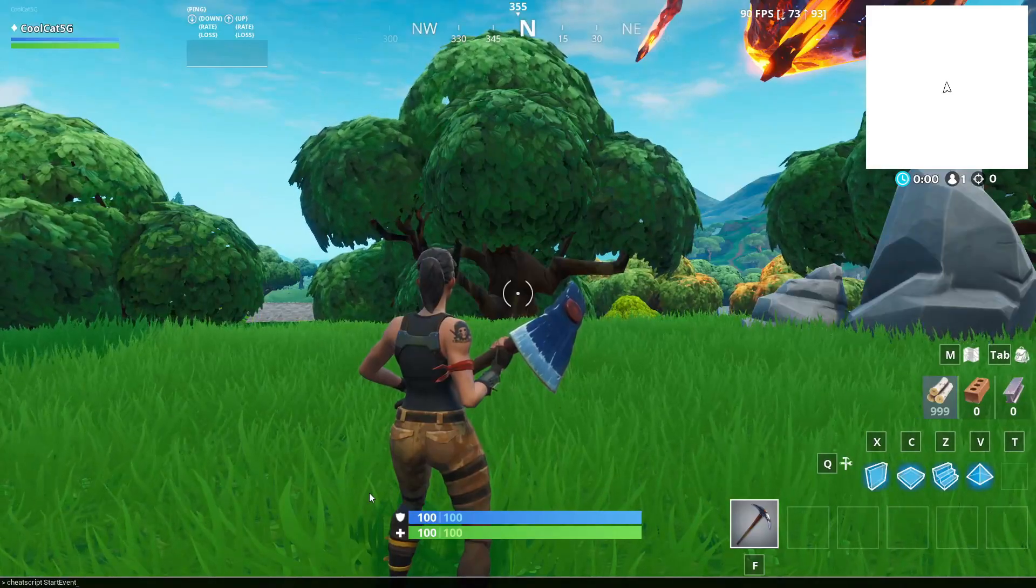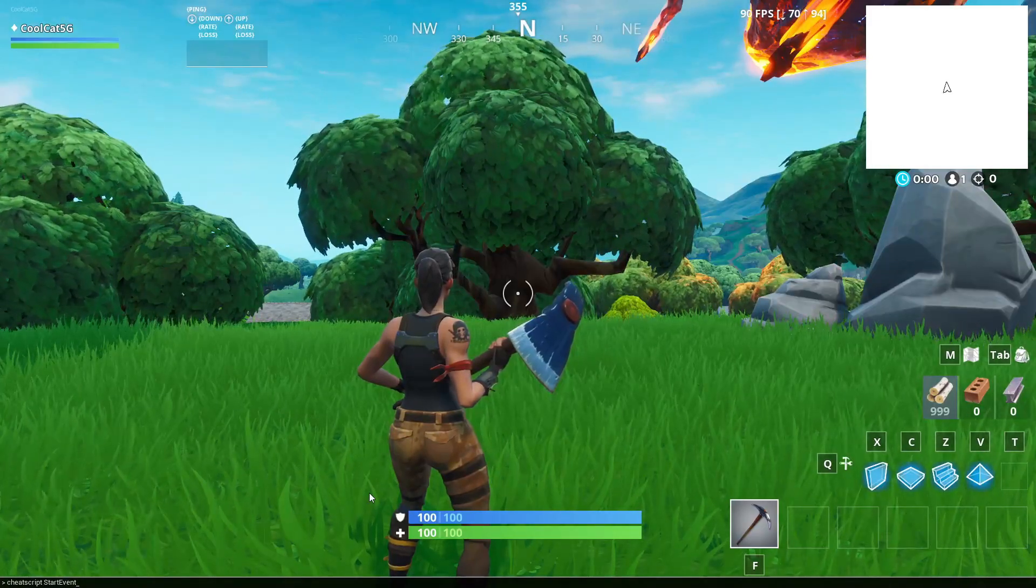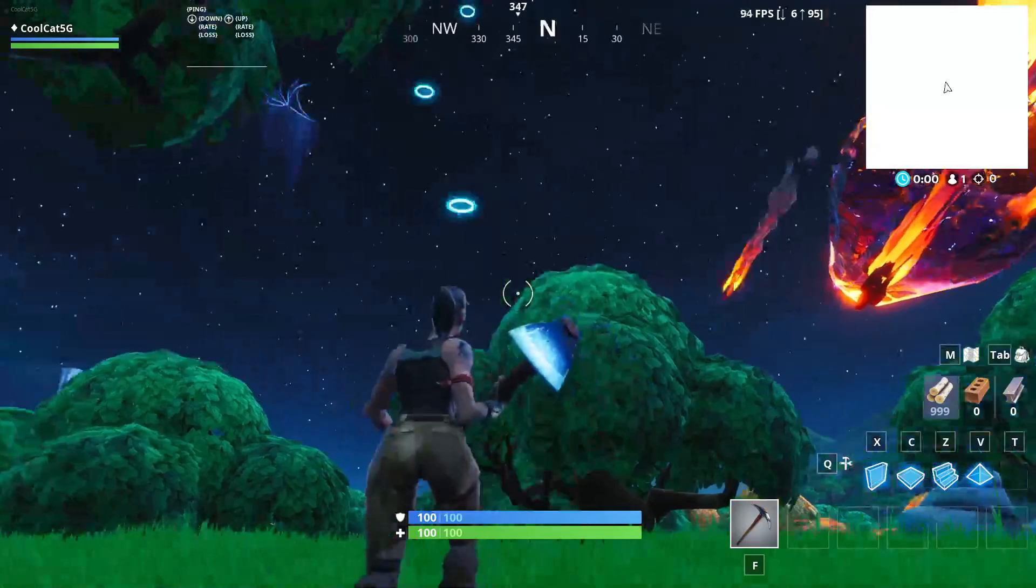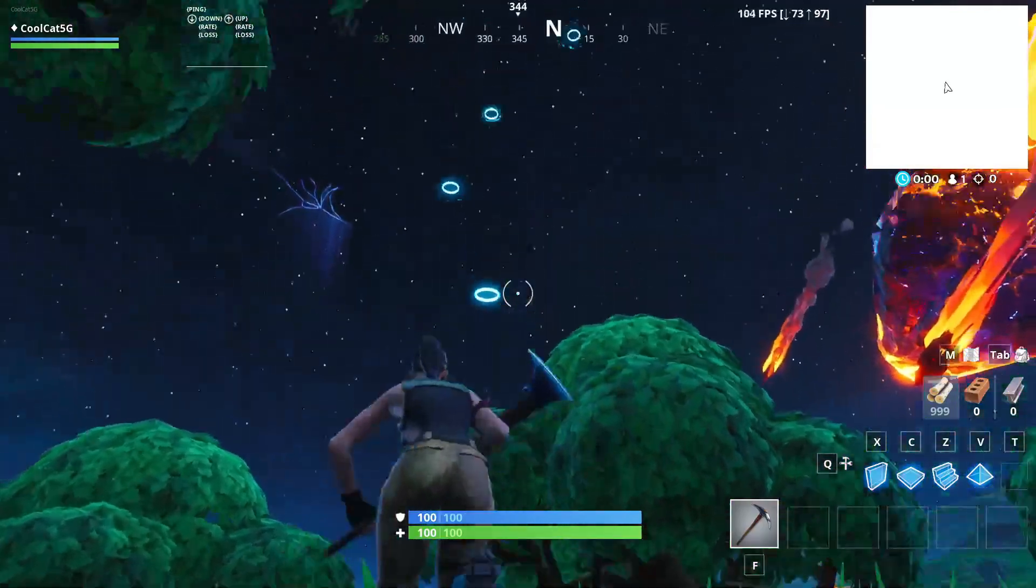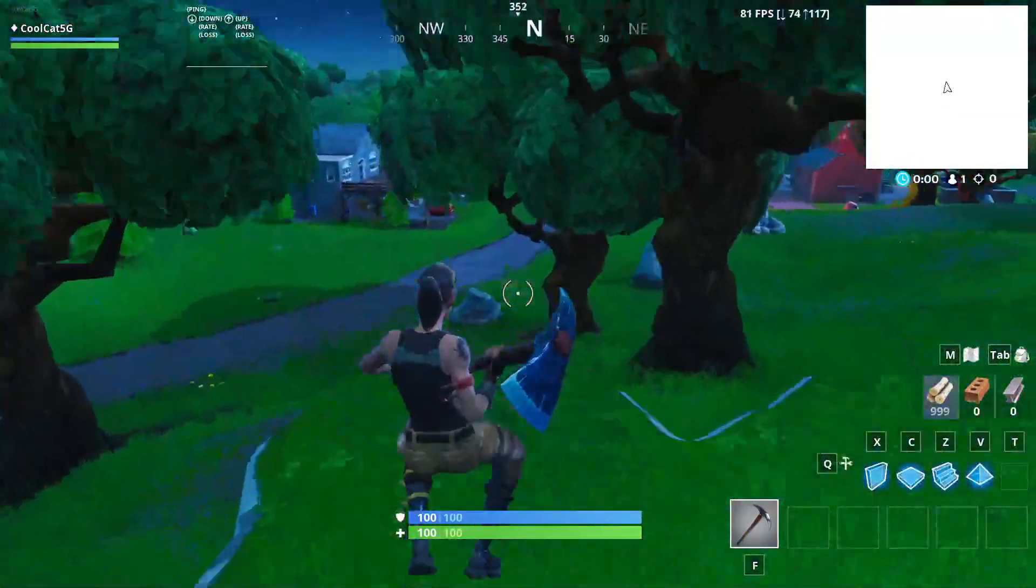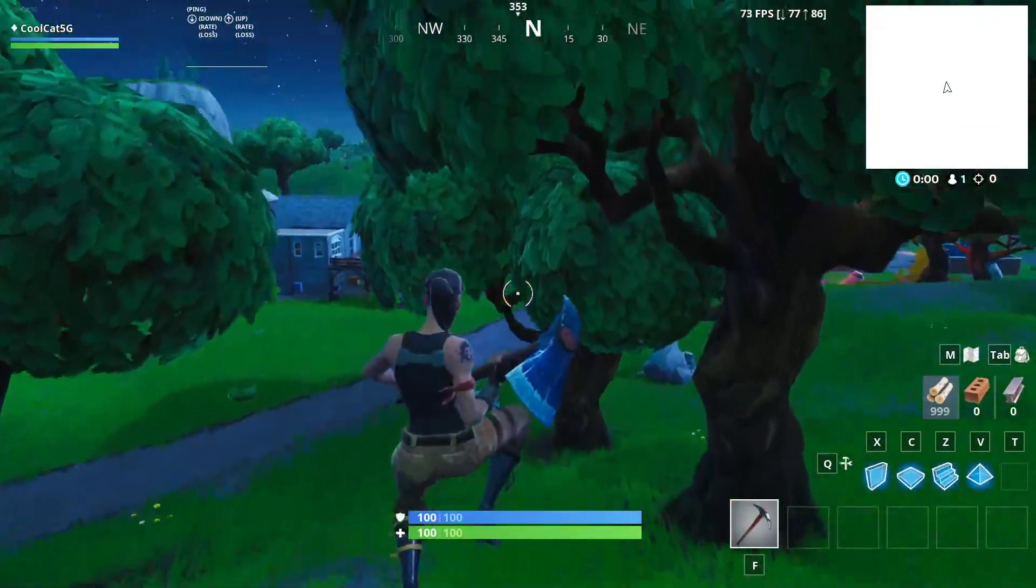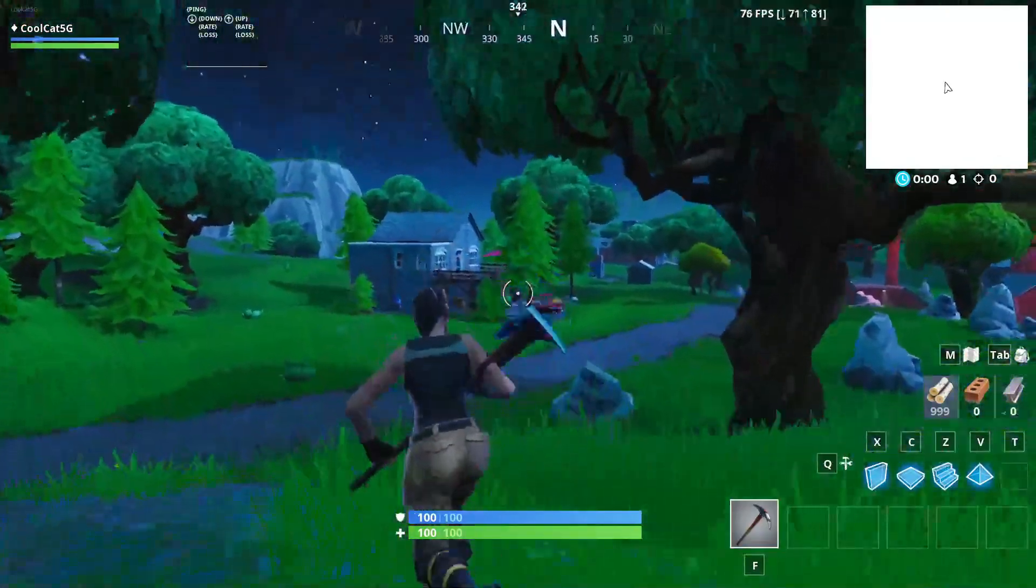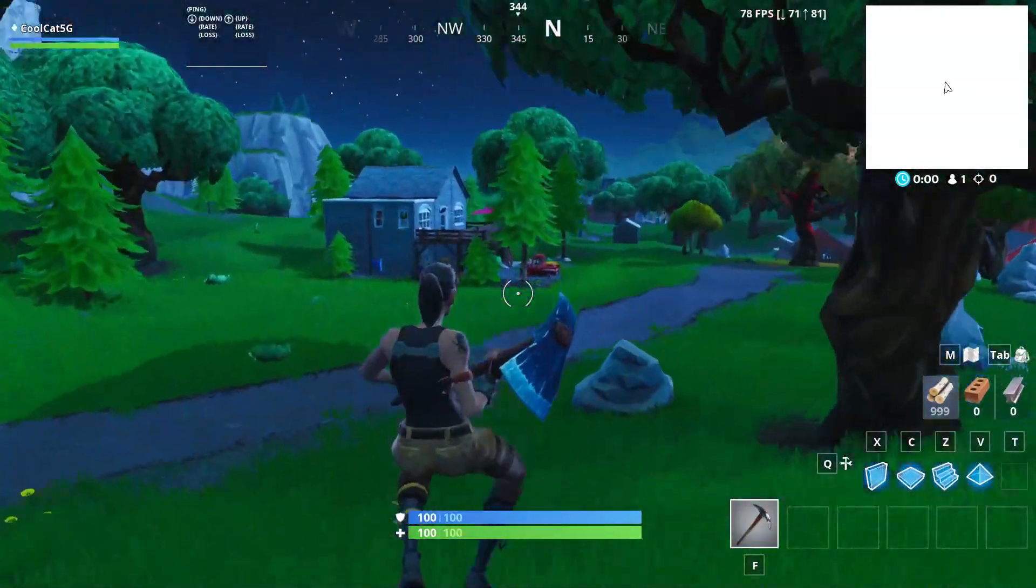What you want to type in is cheat script space start event, and click enter. There we go, it will become night. Now you're just going to have to wait a little bit and the event should start.